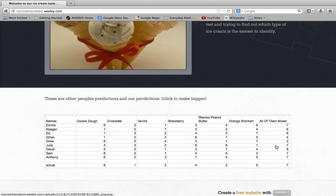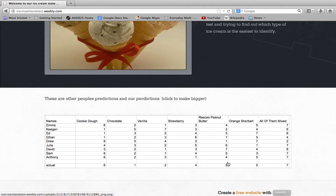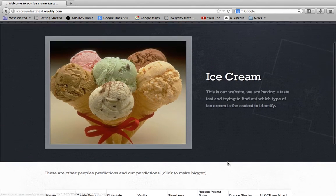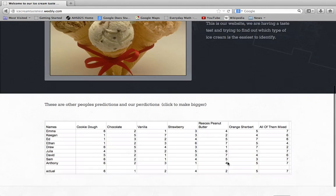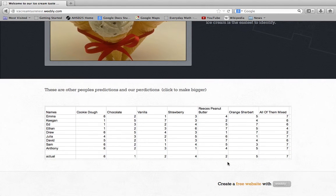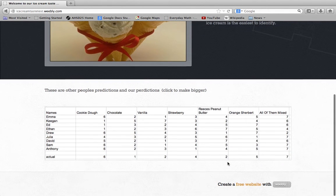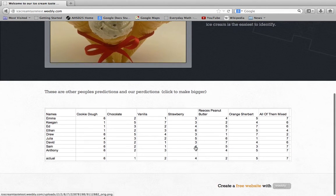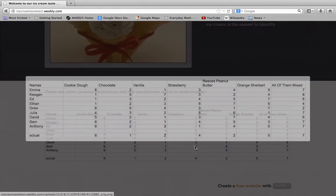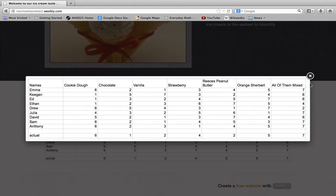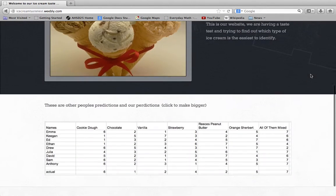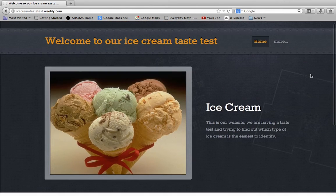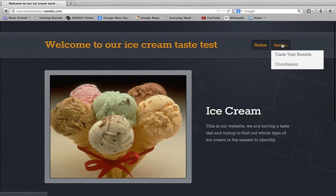Yeah, this was our challenge. Anthony, Sam, Drew, and Emma got that right. Those were just predictions. If you click it, it can make it bigger. Now we're going to show you the actual results.